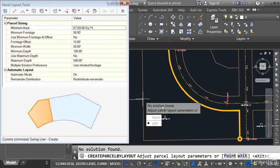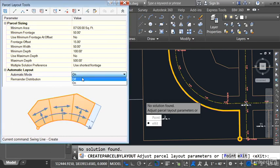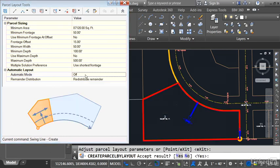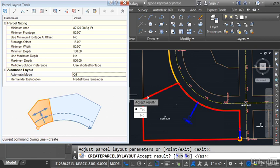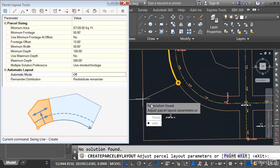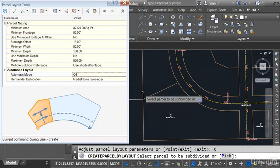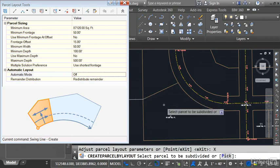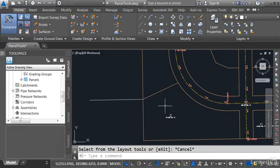That's all right. The reason that's happening, I left my automatic mode on. Let me turn this off. Now that that's off, we can see it established the property line for me. Accept the result, yes. Now it's saying no solution found because there's not enough space to create another one. So let me hit Exit and I'll press Escape a couple times to get out of the command.